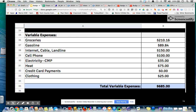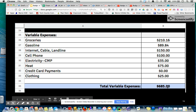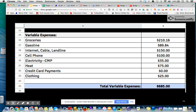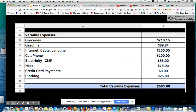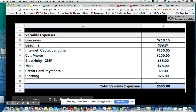Here's a similar screenshot of variable expenses. These are things that may change from month to month. Can you guess what the formula should be here? In cell B35: equals SUM. We're adding a range — B26 colon B34.